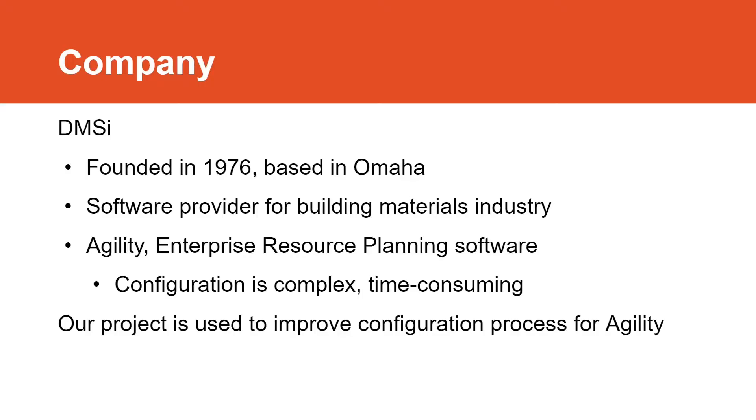But first, a little bit of background. DMSI was founded in 1976 and is based out of Omaha. They are a software provider for the building materials industry. Their flagship product is called Agility, an enterprise resource planning software. Agility allows DMSI's customers to track their products configuration and manage their inventory. However, the initial configuration process for Agility is complex and therefore time consuming. So DMSI has decided to use our project as a means to improve Agility's configuration process.